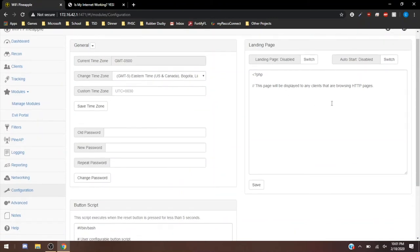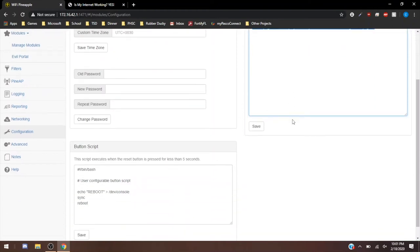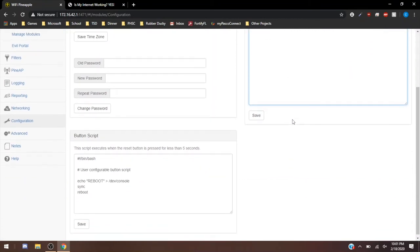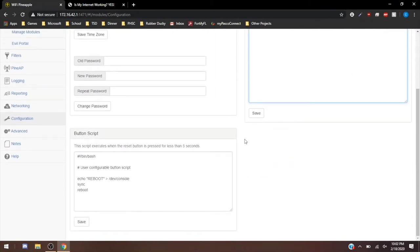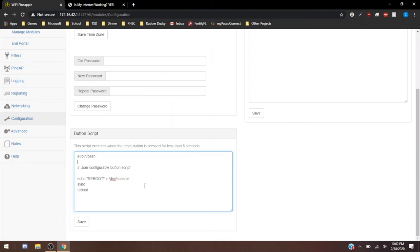Landing page, this is just going to be any clients that are browsing HTTP pages. They'll be brought to this landing page before they can use it. Similar to the Evil Portal, the Evil Portal was a little bit easier to use. This is just going to be a really basic version of the Evil Portal. Button scripting is going to be what the reset button actually does for the reset button if it's pressed for less than five seconds. For mine, it's just going to be reboot if I press the power button on the back of the Pineapple Tetra. But you could change that to do whatever you'd like. Just using simple bash scripting, you can find things online for how to use that. But I've just left mine at the basic settings.